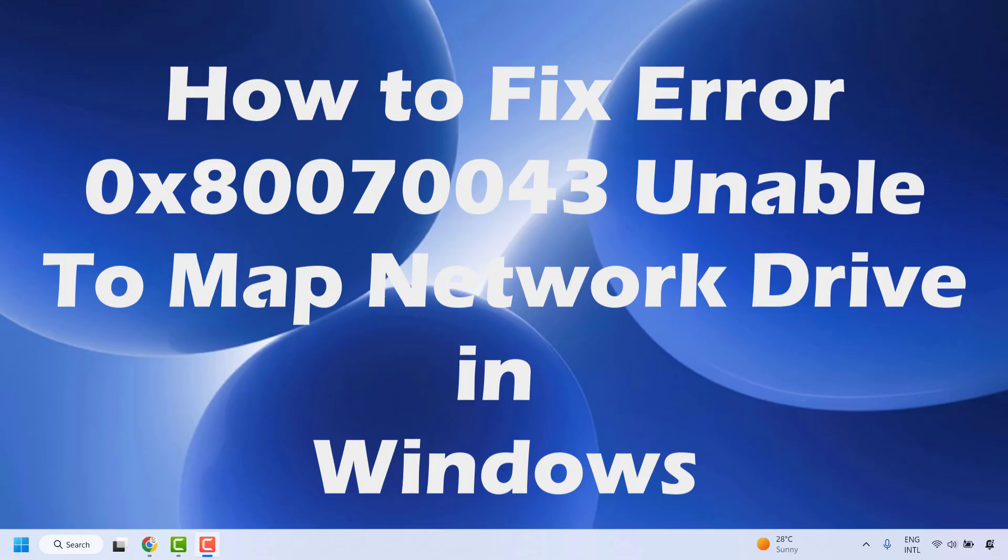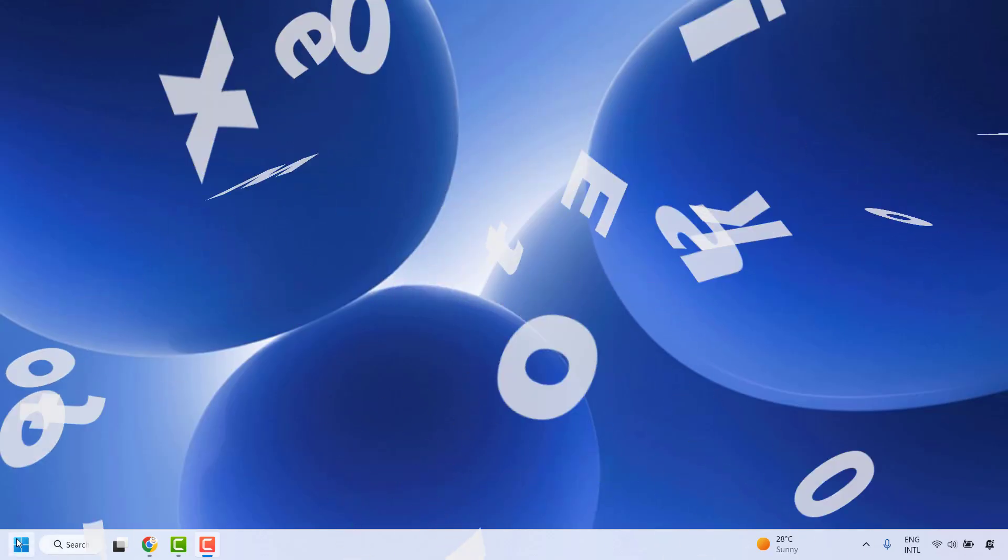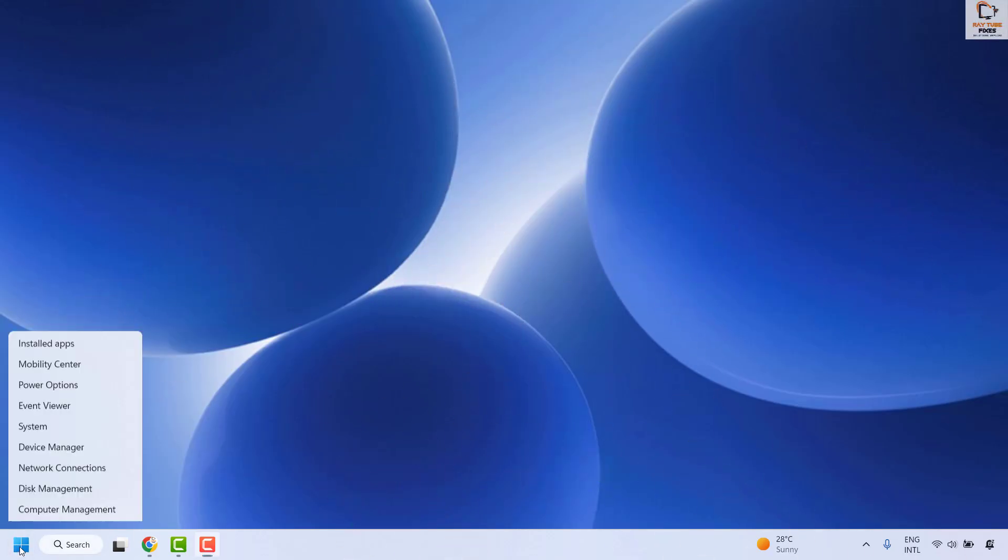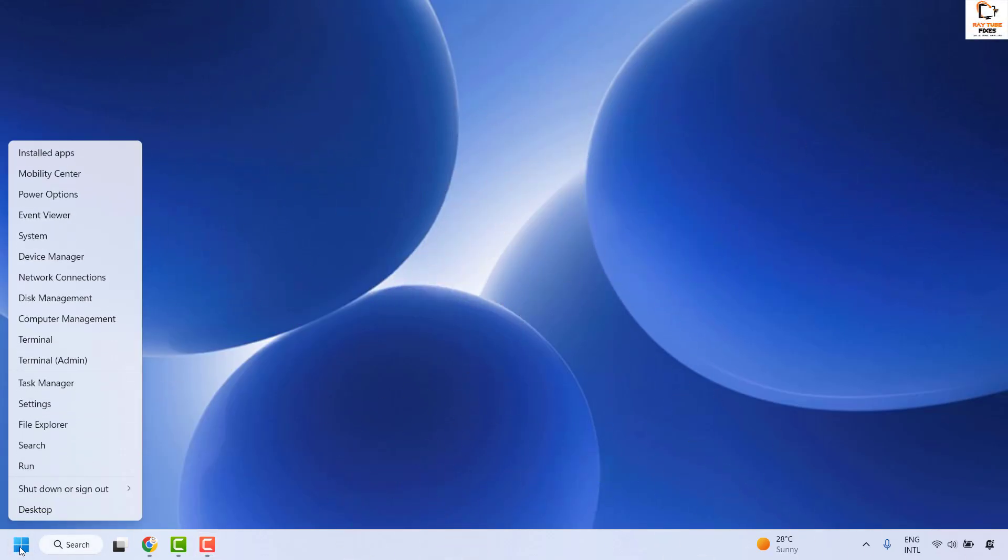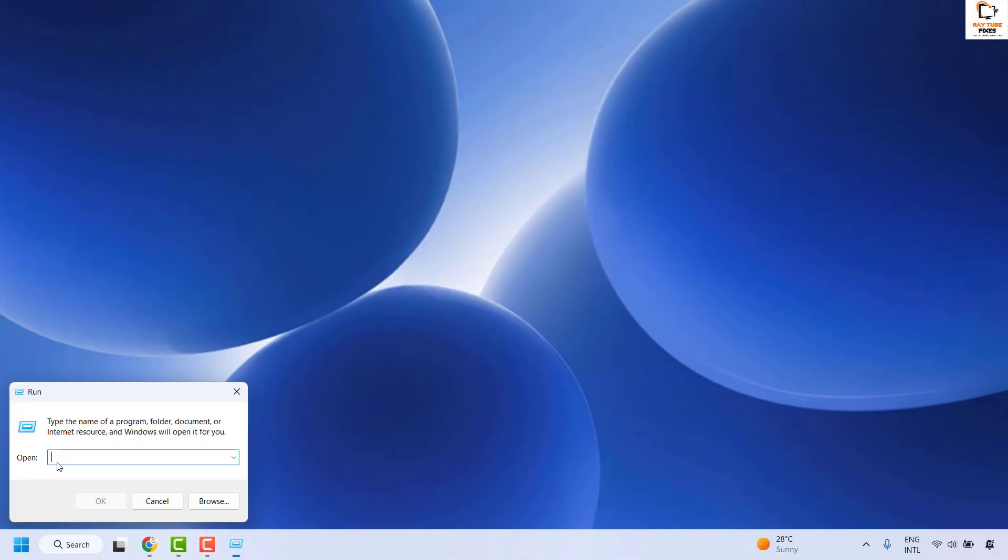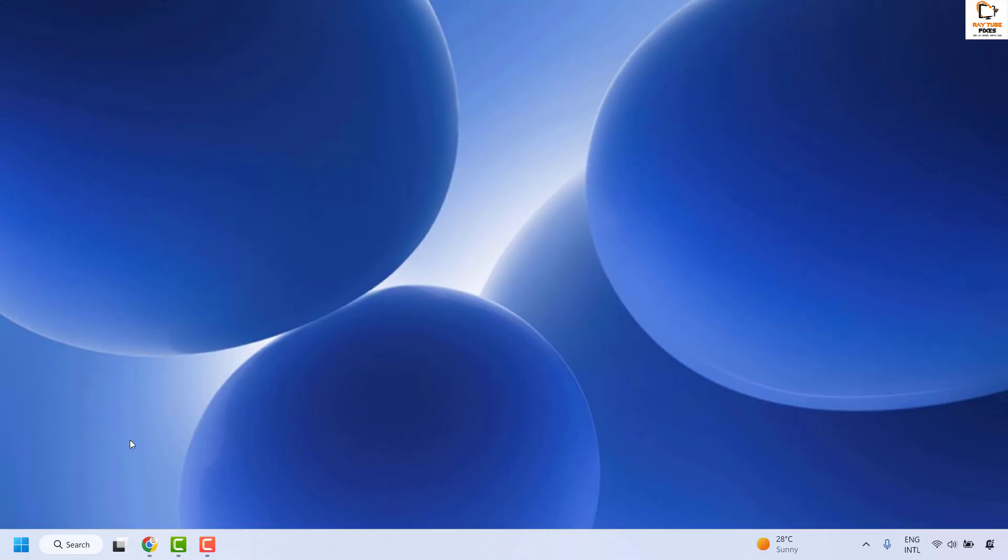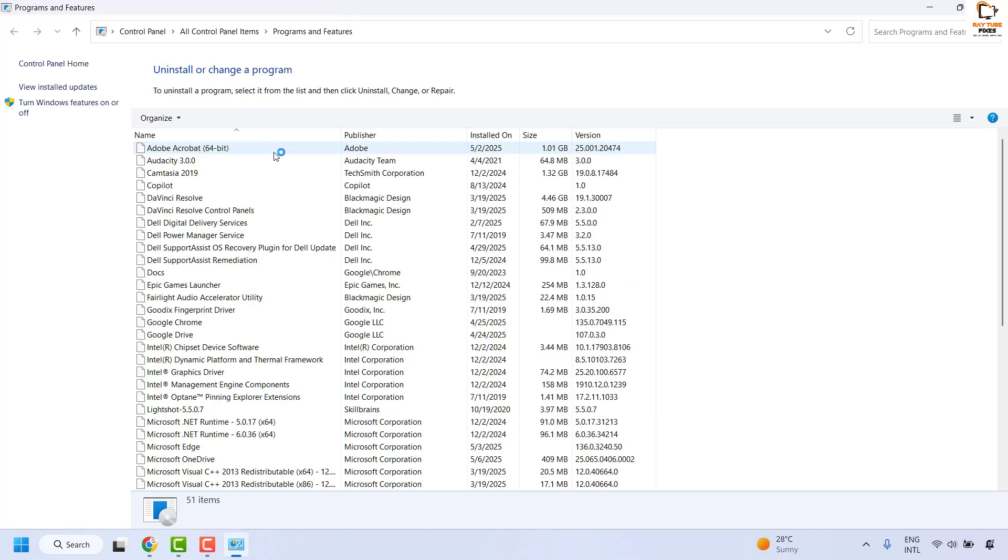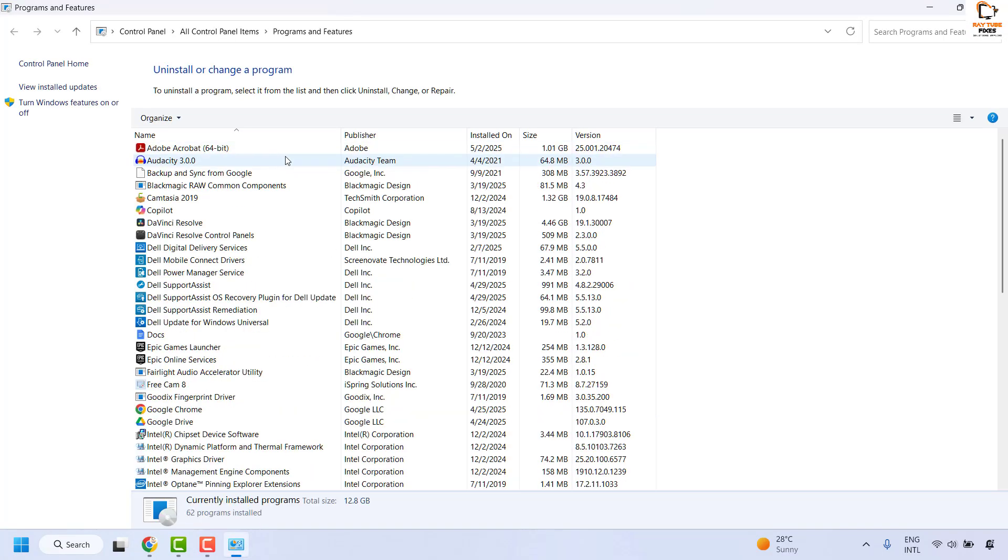To resolve this issue, right-click on the Start button and then click on Run. In the Run window, type appwiz.cpl and then click OK. This should open the Programs and Features window.